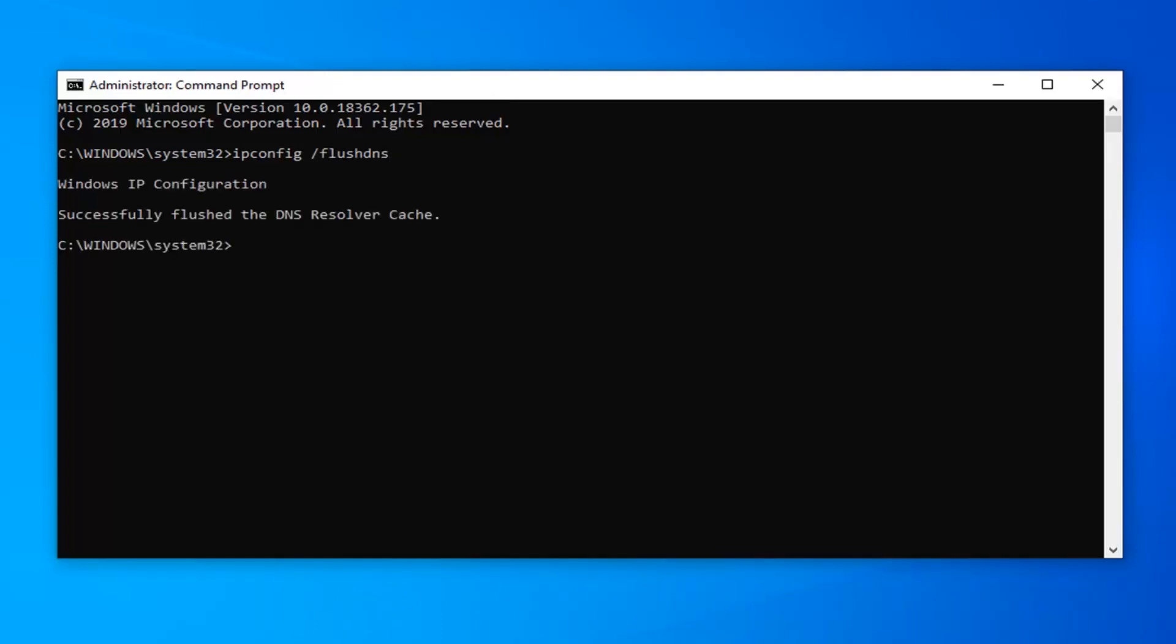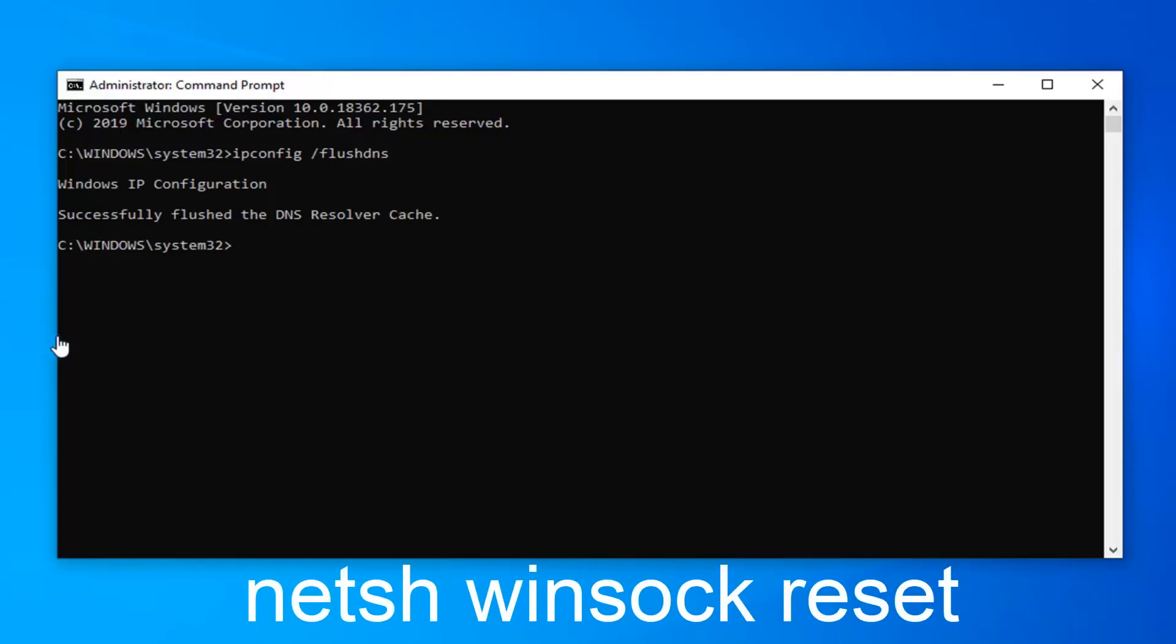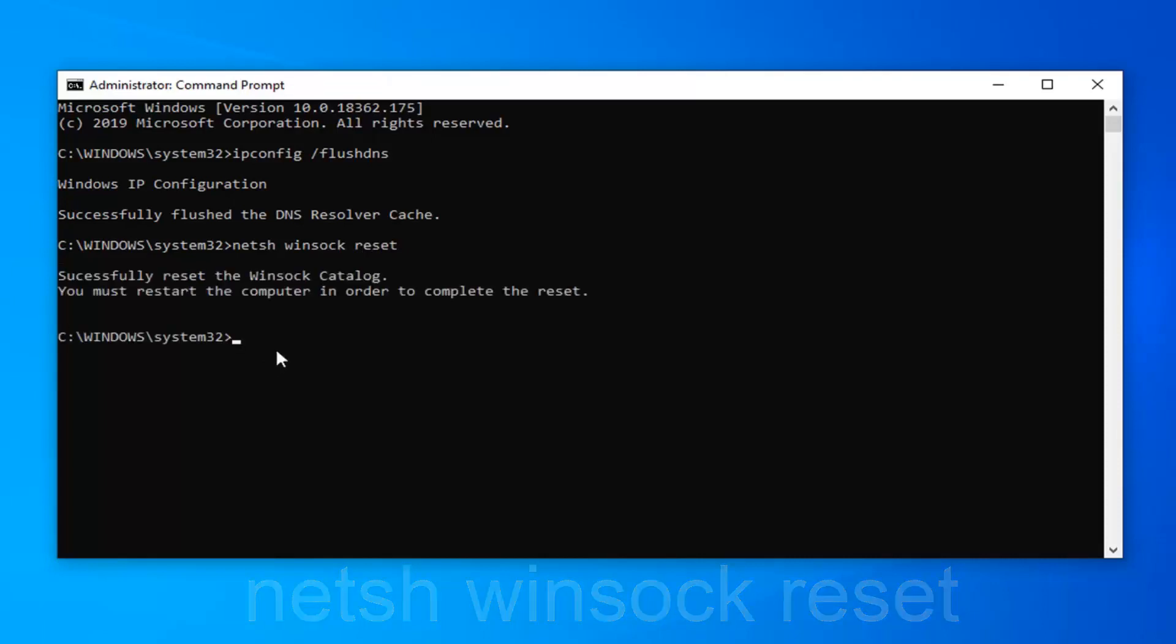Okay, now that you've done that, type in netsh, space winsock, space reset, exactly as it appears on my screen. Hit enter on your keyboard once again.